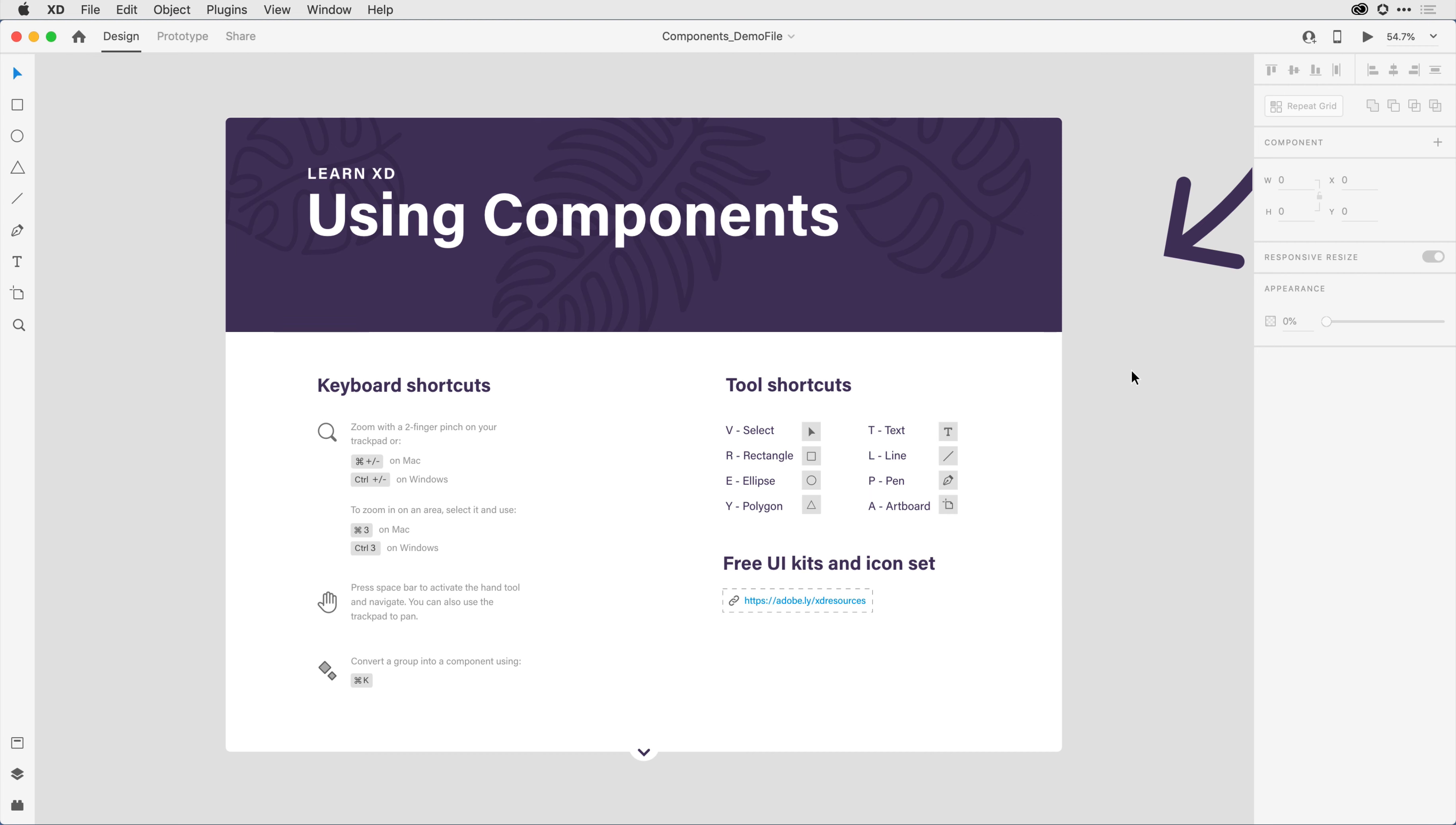Here towards the top, we have a number of shortcuts you can use to navigate through the application. You're welcome to review them or just follow along with me as I point them out during the tutorial.